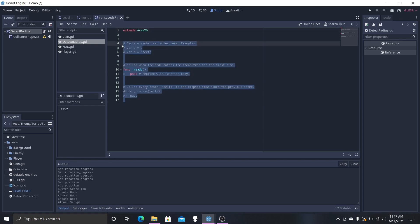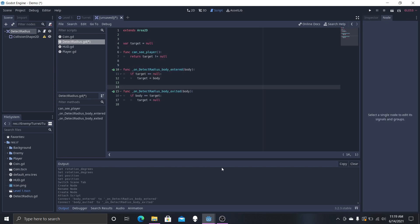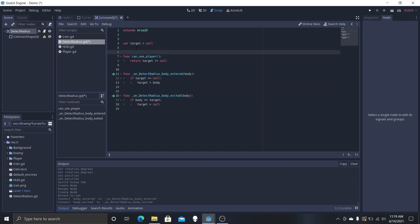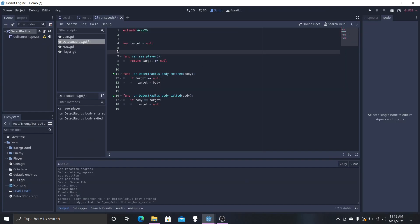An Area2D node also needs a collision shape. We will not be using a specific shape here because each different enemy will have varying radiuses and shapes. So that's why we're not going to be using any shapes in this scene. But this is the detect radius — basically for the enemies to detect if our body has gone into their area, their line of sight, and then they'll start to attack.